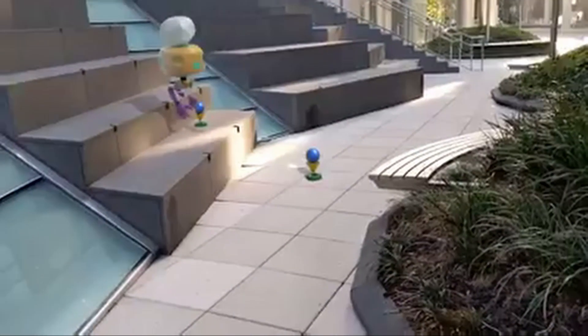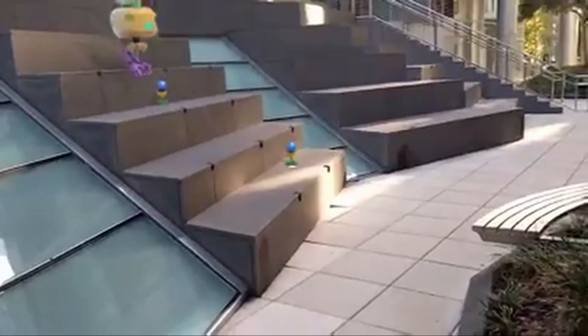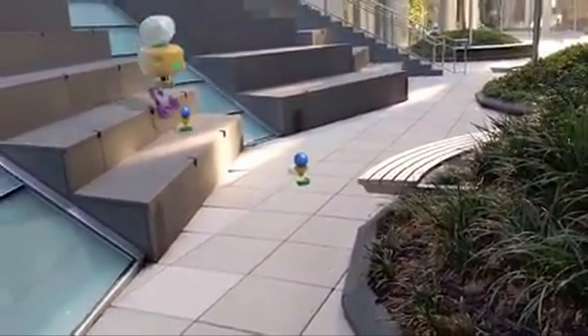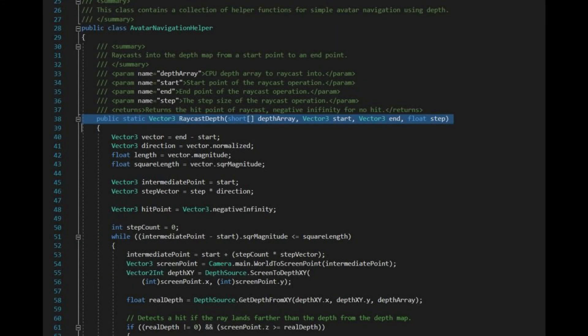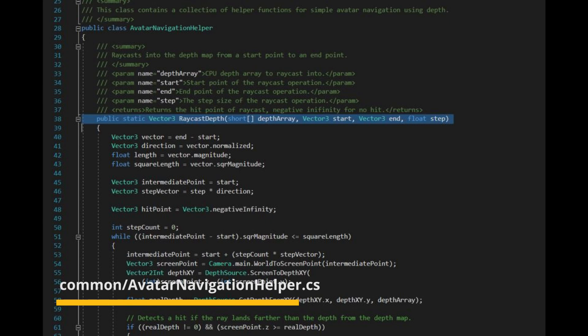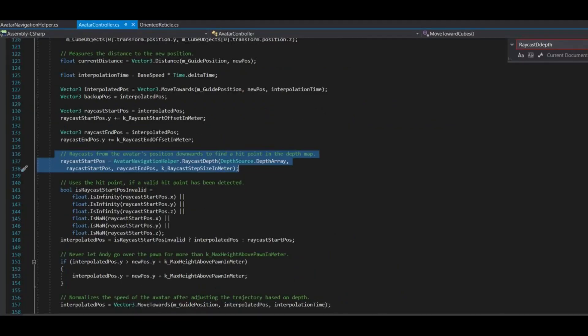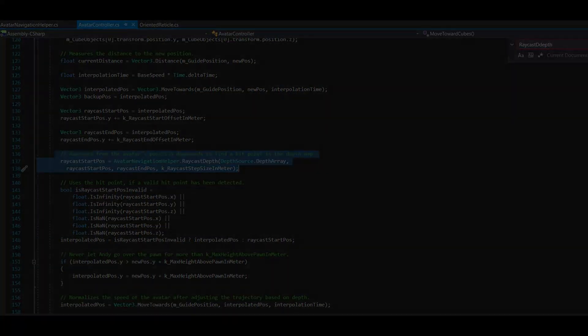The avatar locomotion scene is a bit more complex, but only because it uses more concepts combined. From the start we can see it has an oriented reticle, some checkpoints and a floating character. The only important different piece of code is inside avatar navigation helper, where we do a bunch of raycasts towards the ground while the character is moving, so he won't collide with the ground. The new concept here is a helper function for doing raycasts inside the depth map like we would do inside a 3D scene, doing a step-by-step raycast until it hits something. It's good to have this without needing a compute shader to generate the whole mesh — pretty cool feature.